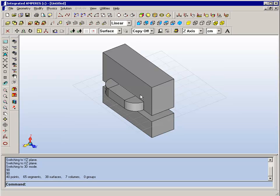So we've created a half model, we will use symmetry to model the other half. And we are done with the geometry and geometry modification section. Next we move on to the physics.